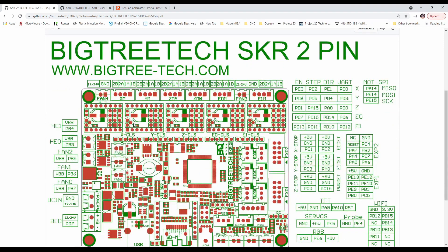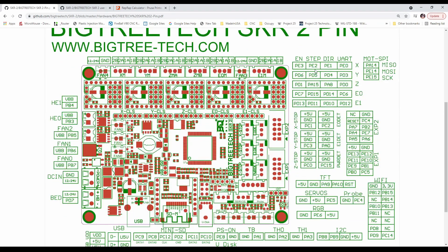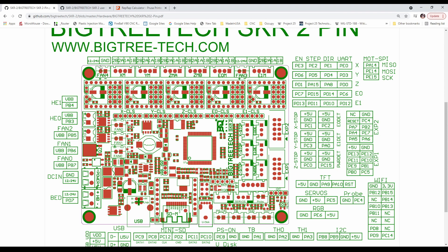So here we have the actual pinout diagram, which tells us which pins are which for a bunch of different functionality around the board. But in the case that I want to show you, enable is actually this pin right here. It's also this one, this one, this one, and this one. So now you know where the enable pin is.